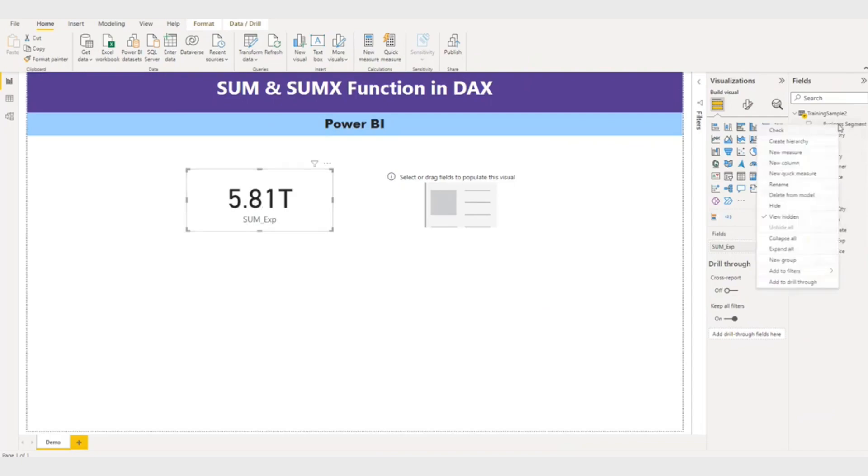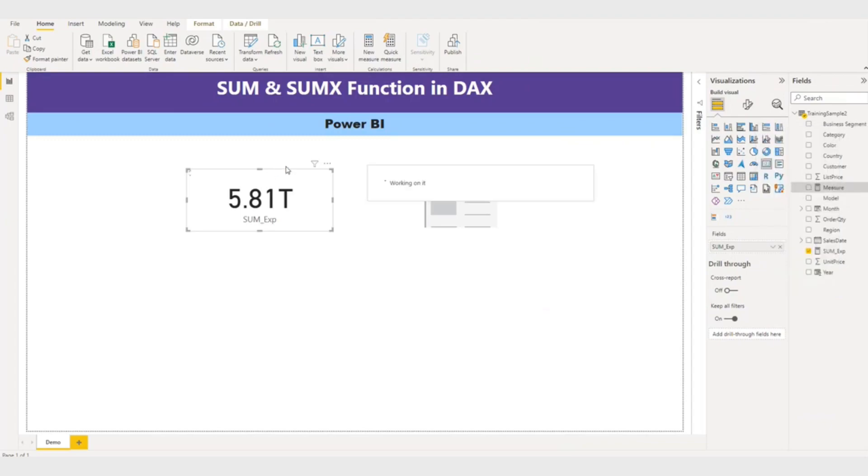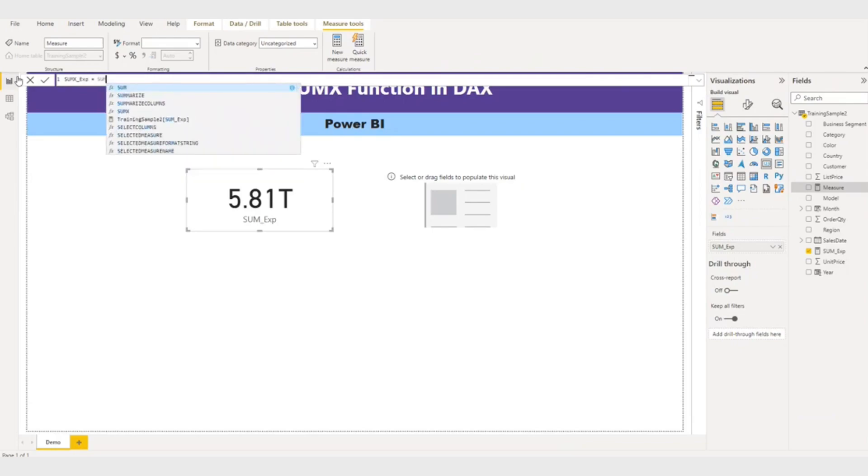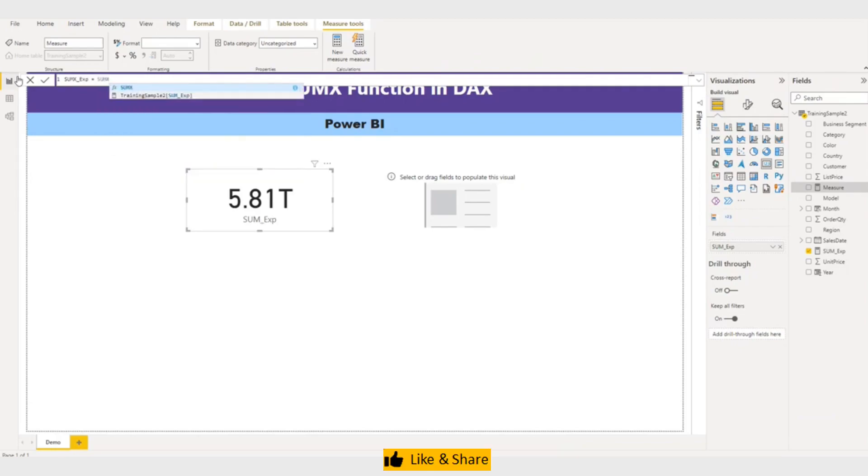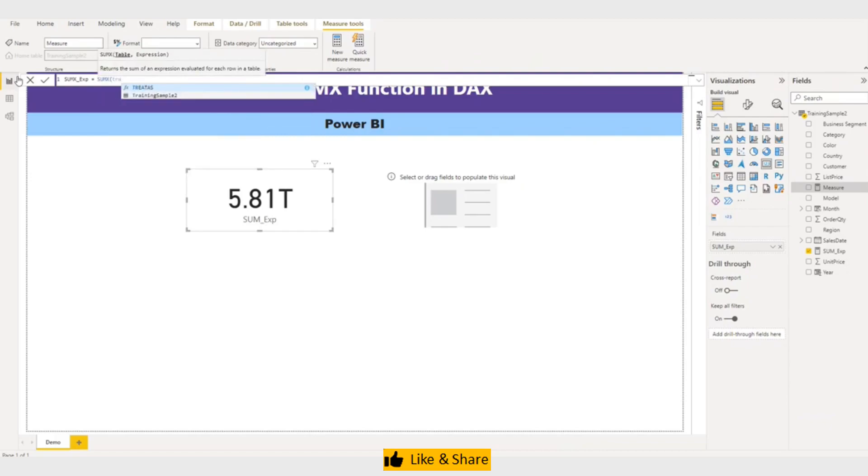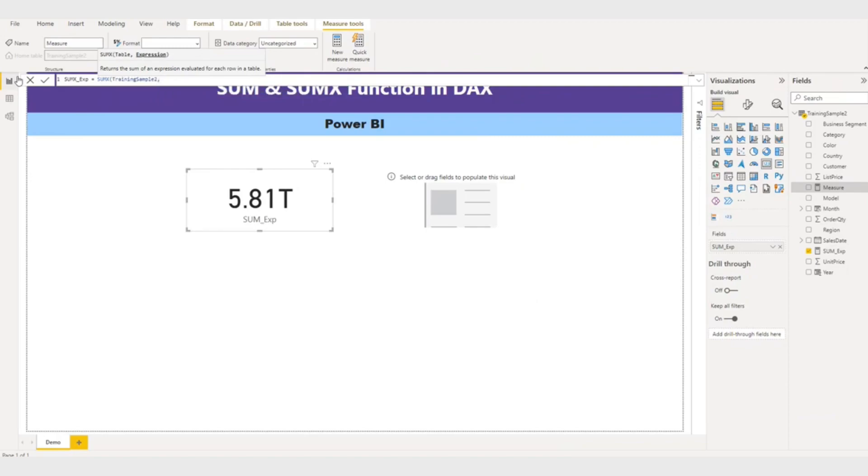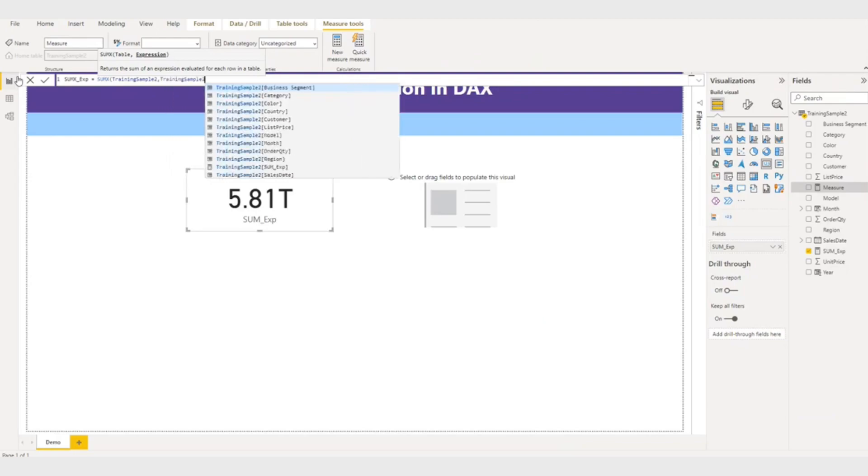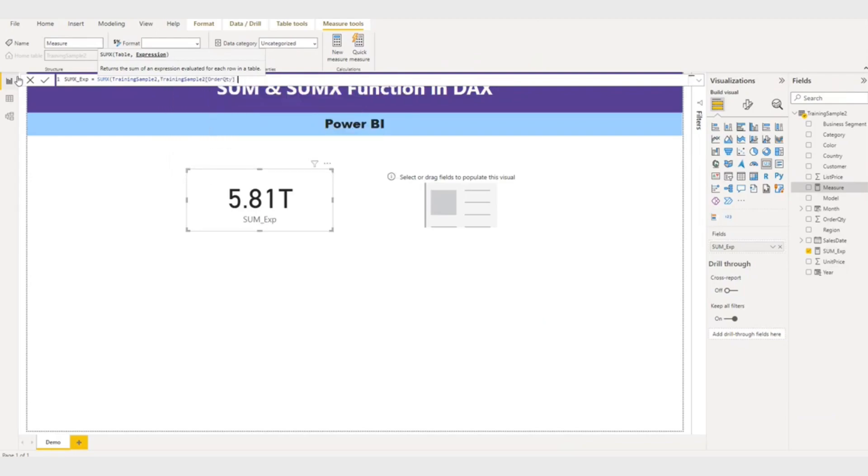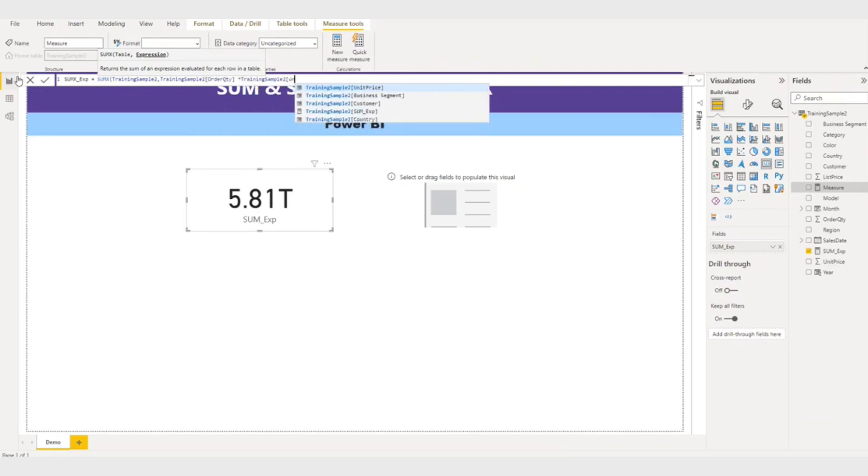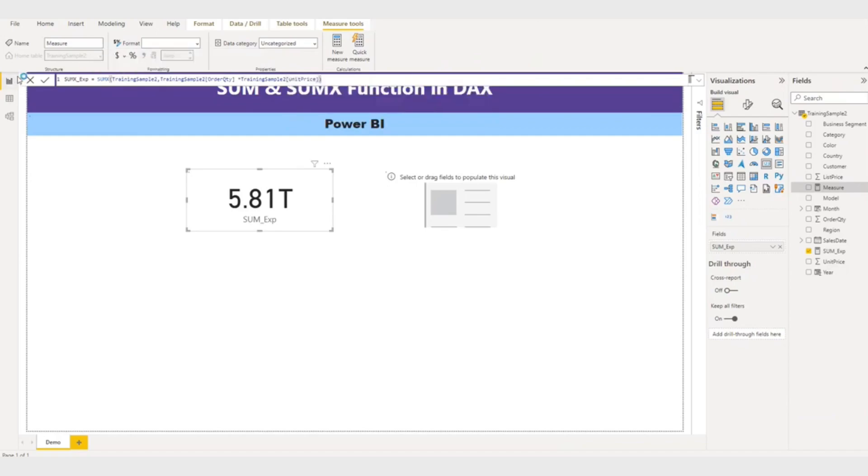Now let me try with the SUMX function. So I'll say SUMX. So here I'll use a SUMX function. So first it requires a table name. So I'll give my table name. And then I will, what I'm going to do, I'll give expression: training order quantity multiply by training unit price.